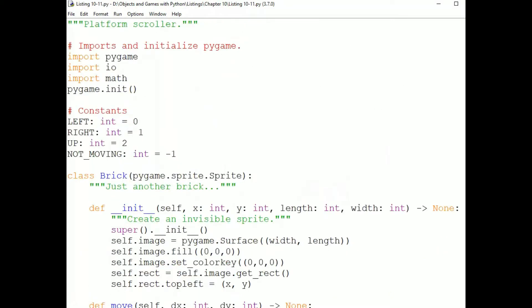There are four movement constants that are used: left, right, up, and not moving. Up, in this case, means direction toward the top of the screen, but unlike a top-down scroller, it means that gravity is immediately going to be pulling the character back down. We don't have a down constant because as soon as the character is not standing on a platform, it's moving down.